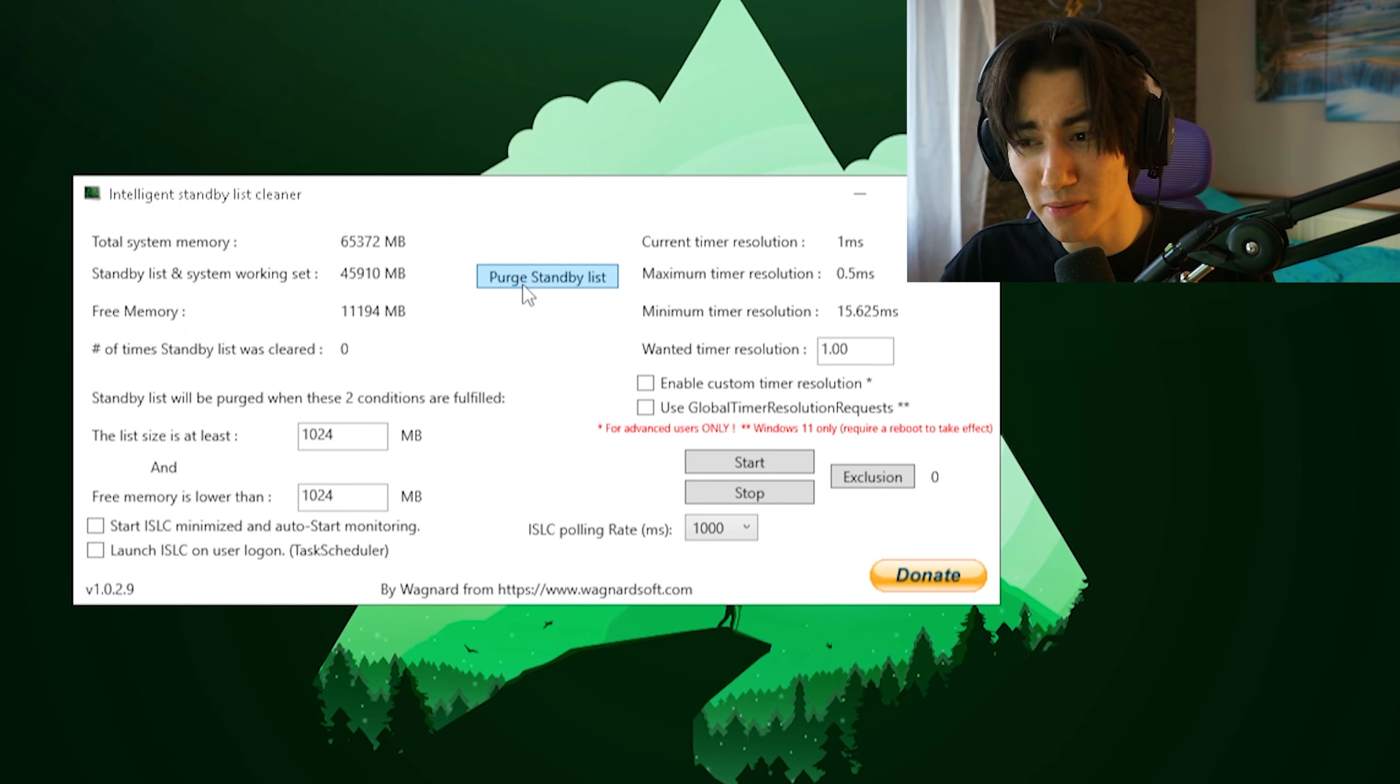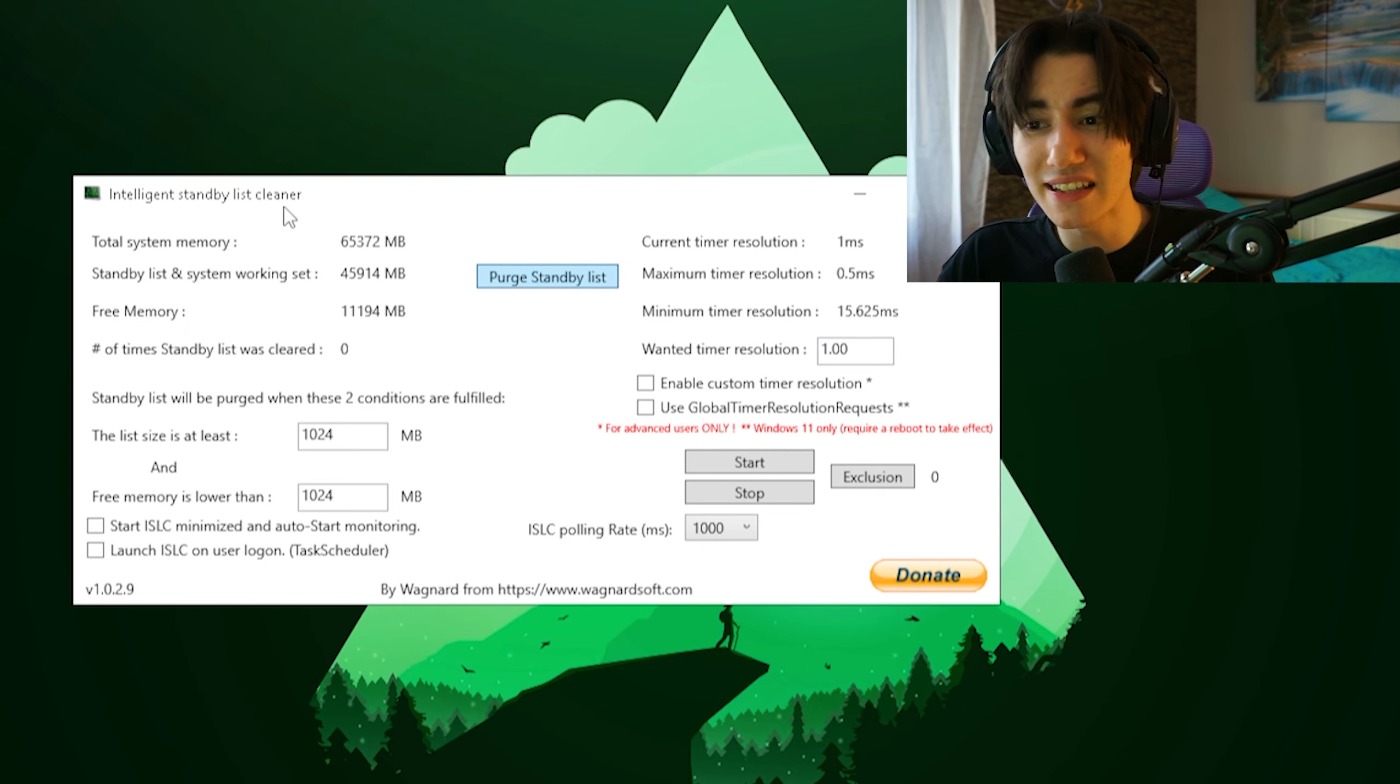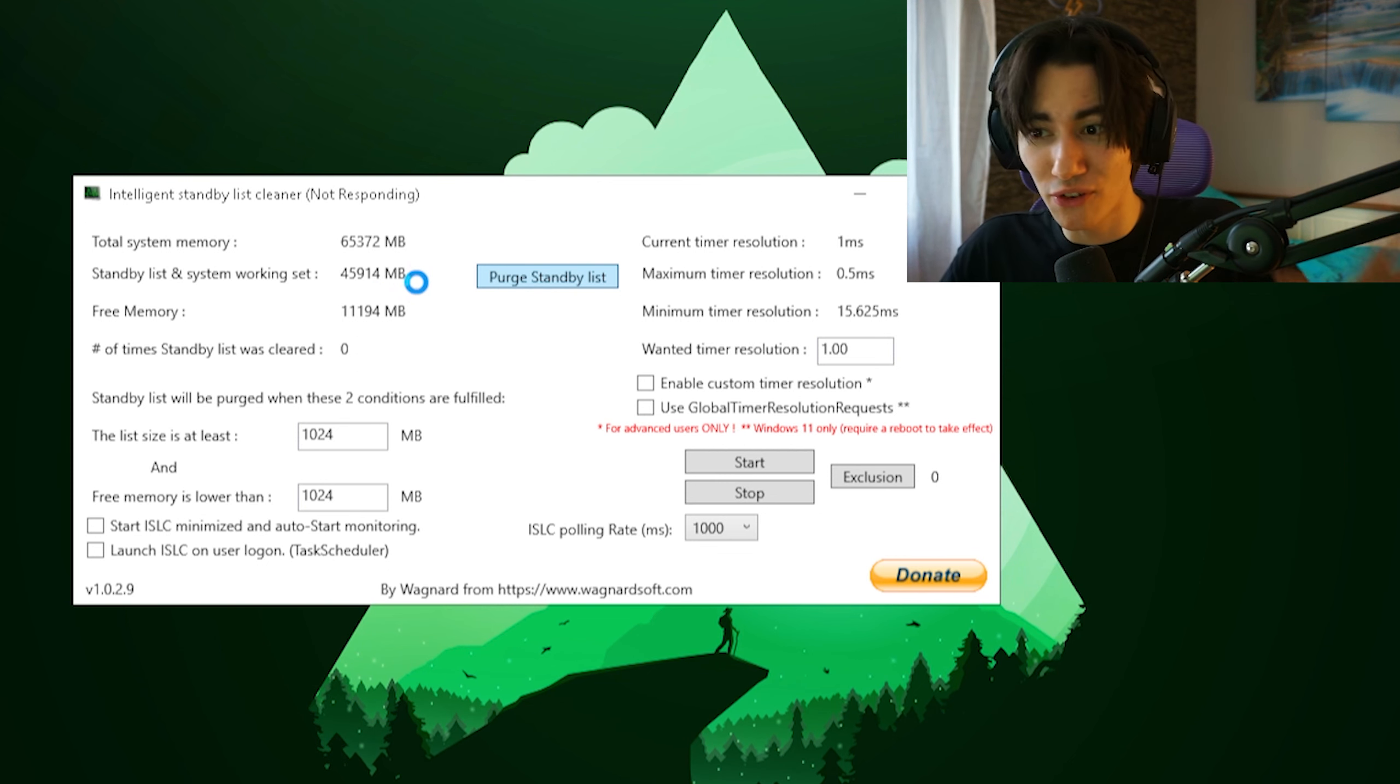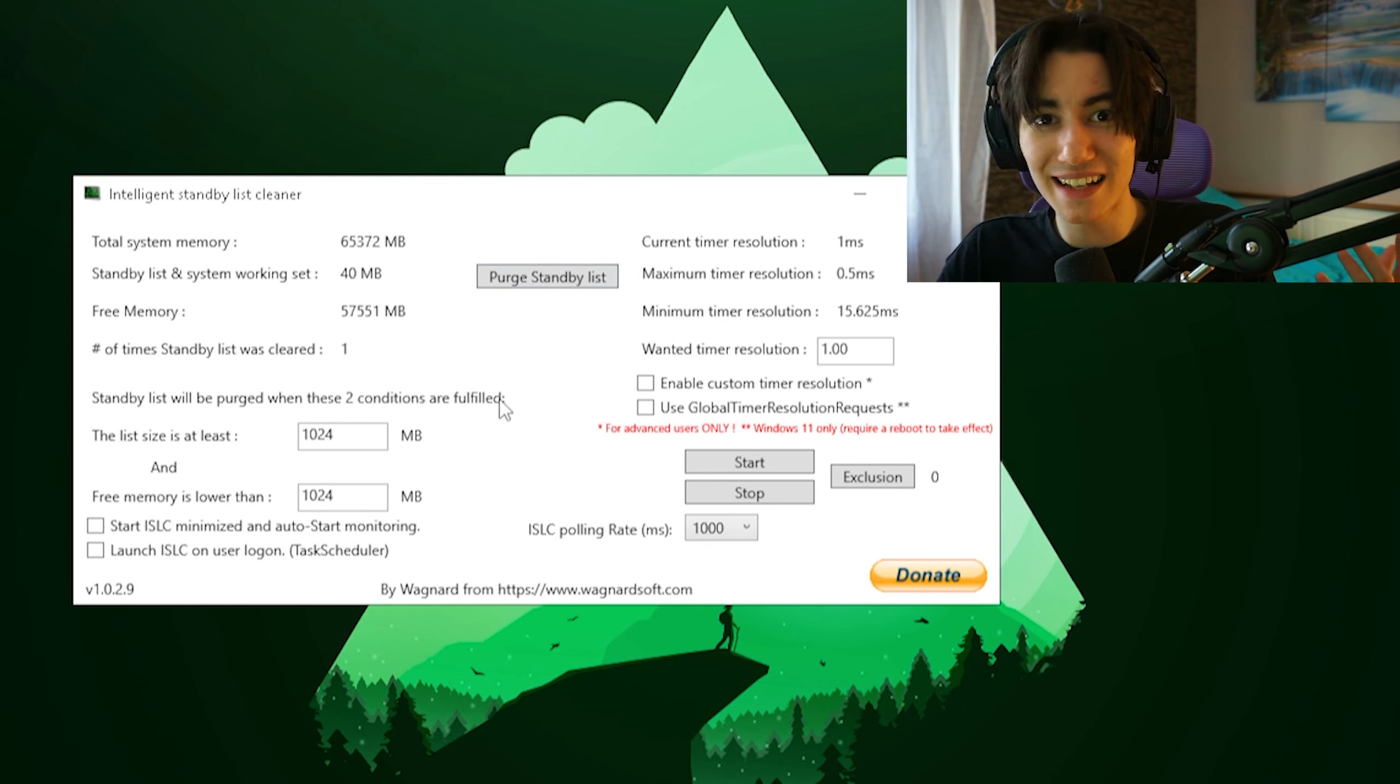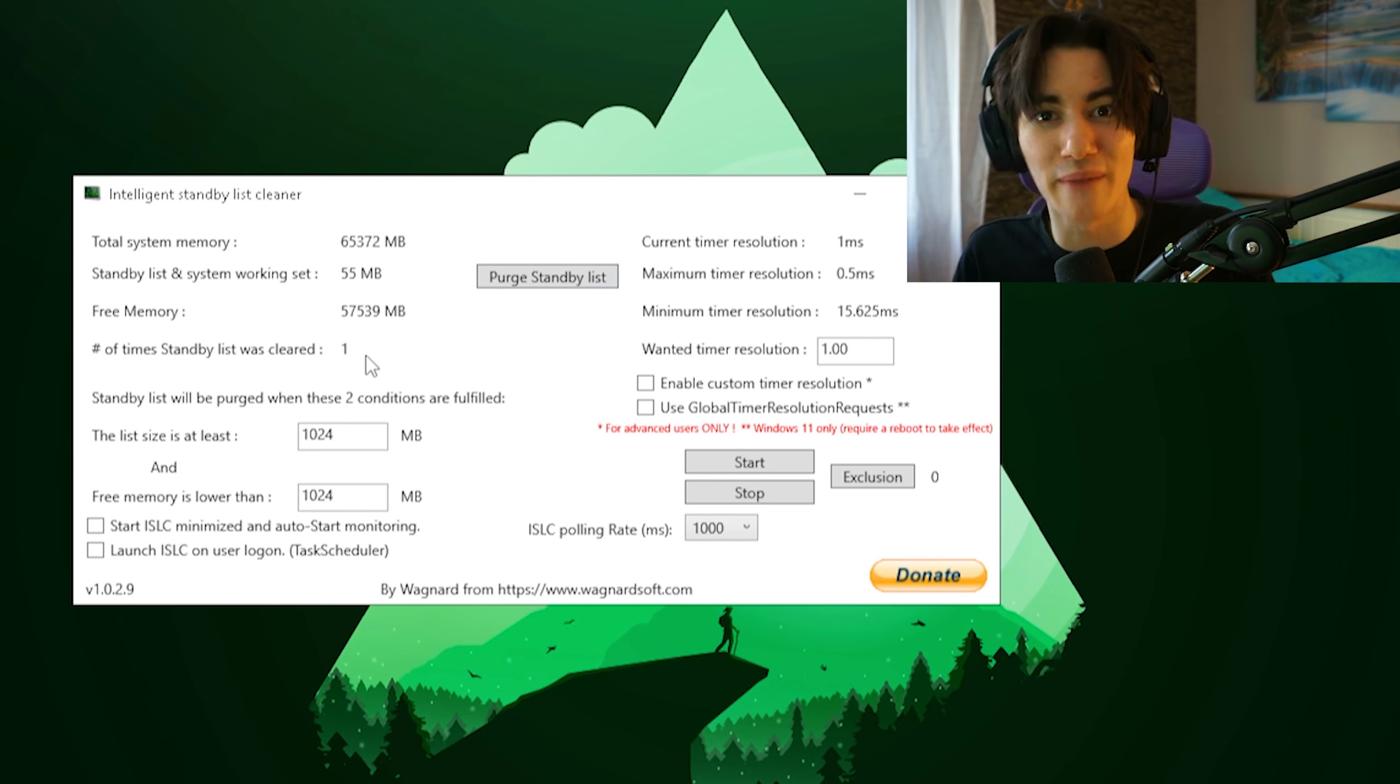With this tool, I can just simply click here now under purge standby list and you can see all of this now is going to get freed. It's only going to take a few seconds, and just like that I have again 16 gigs of free RAM.